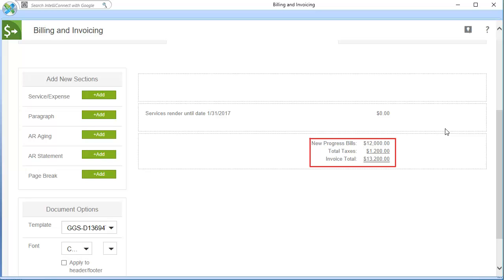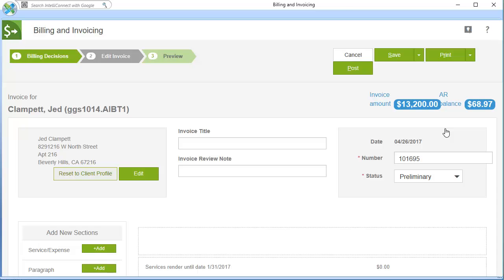If needed, you can edit the progress bill just as you would any other invoice. When ready, click Preview to view the invoice.